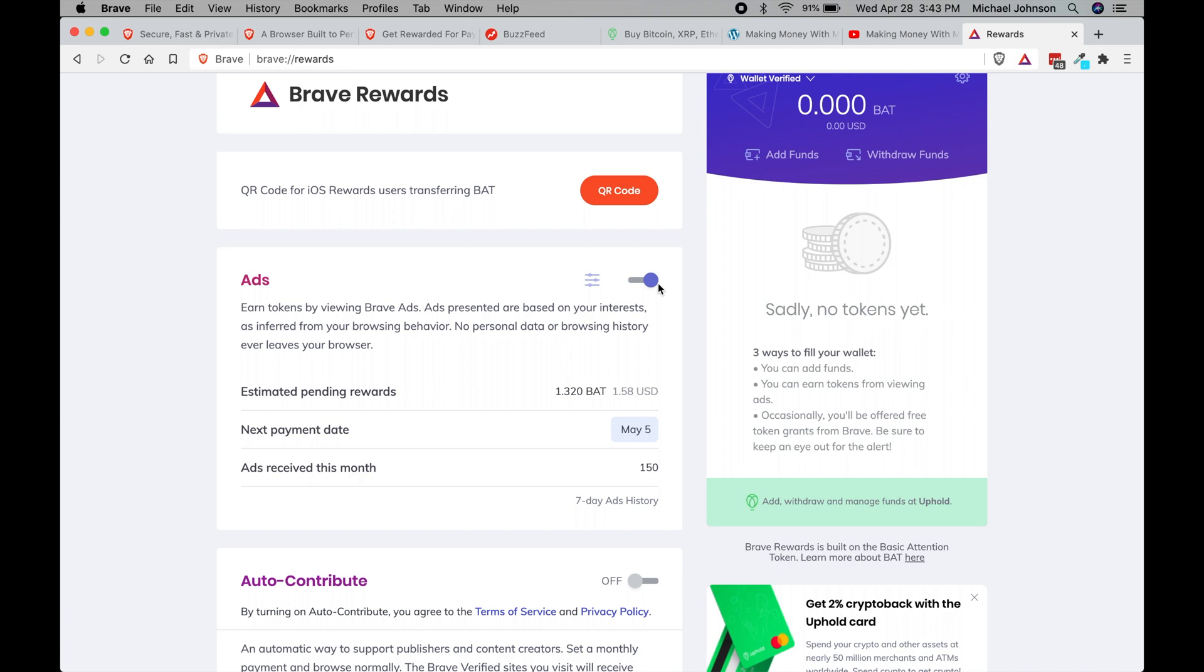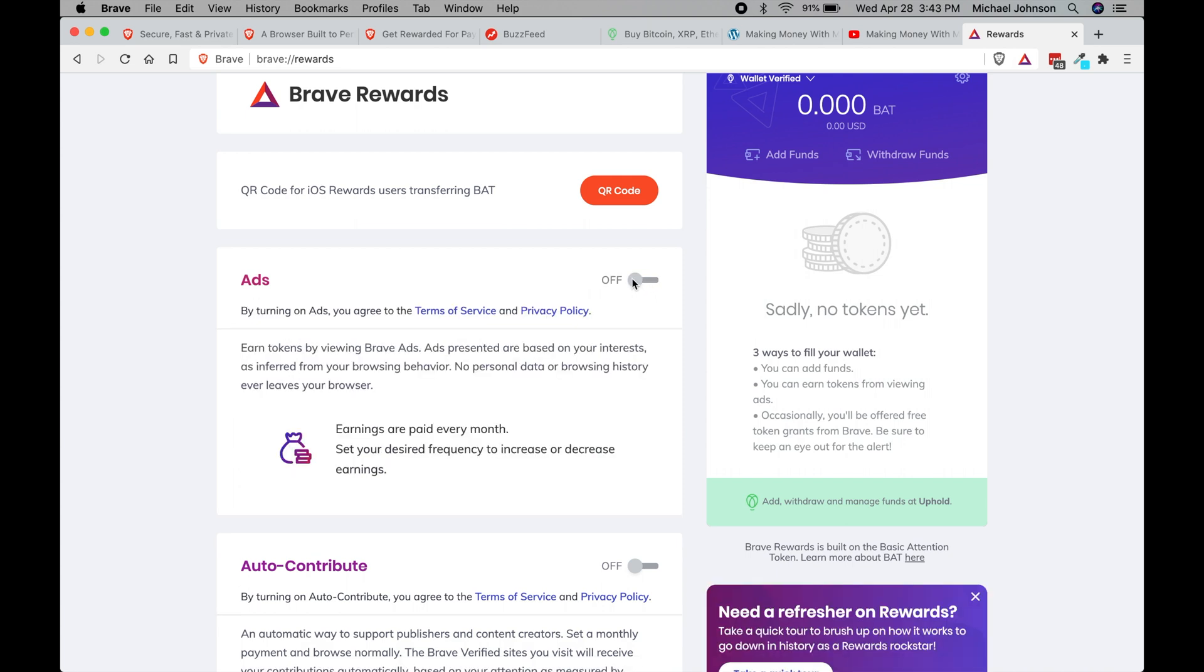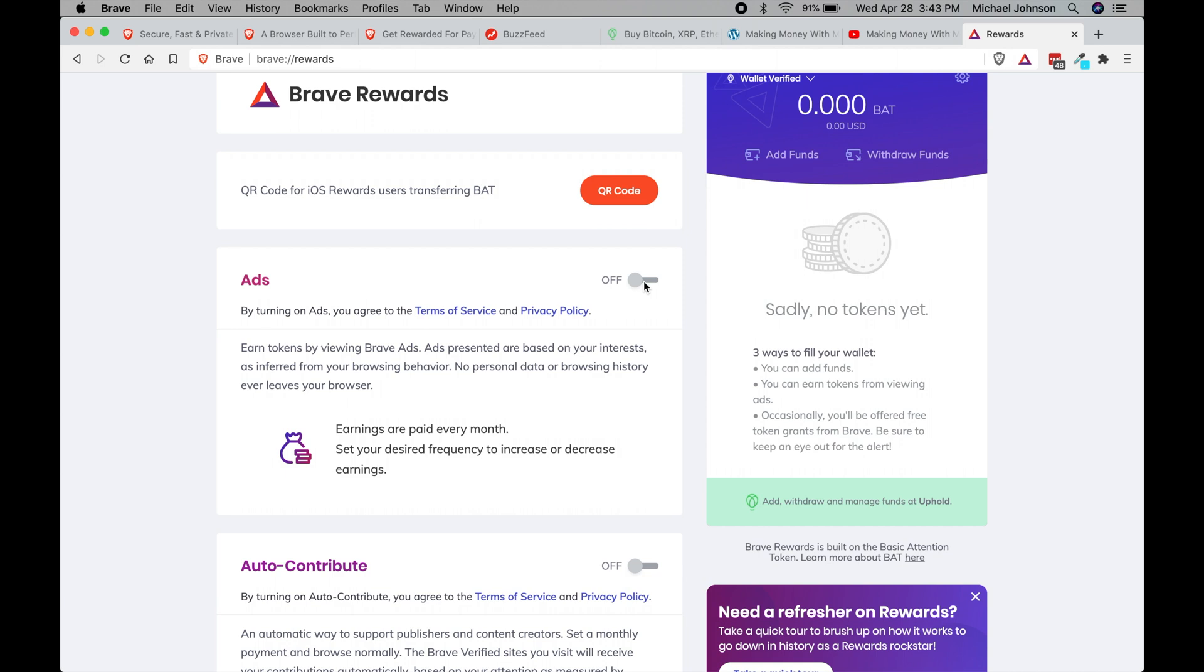You can show or hide ads. So if you don't want to earn any of these BAT or the basic attention token, if you don't want to earn that cryptocurrency you can just turn off this ads feature and you will not get paid. But I do like free money, and since I'm using a browser anyway I might as well get paid for it, right?